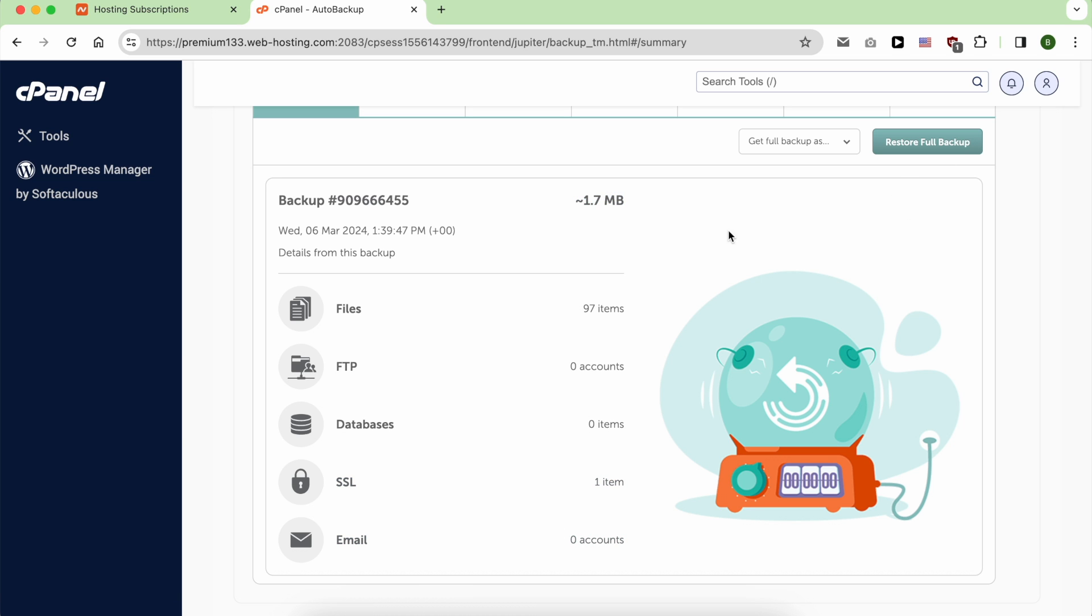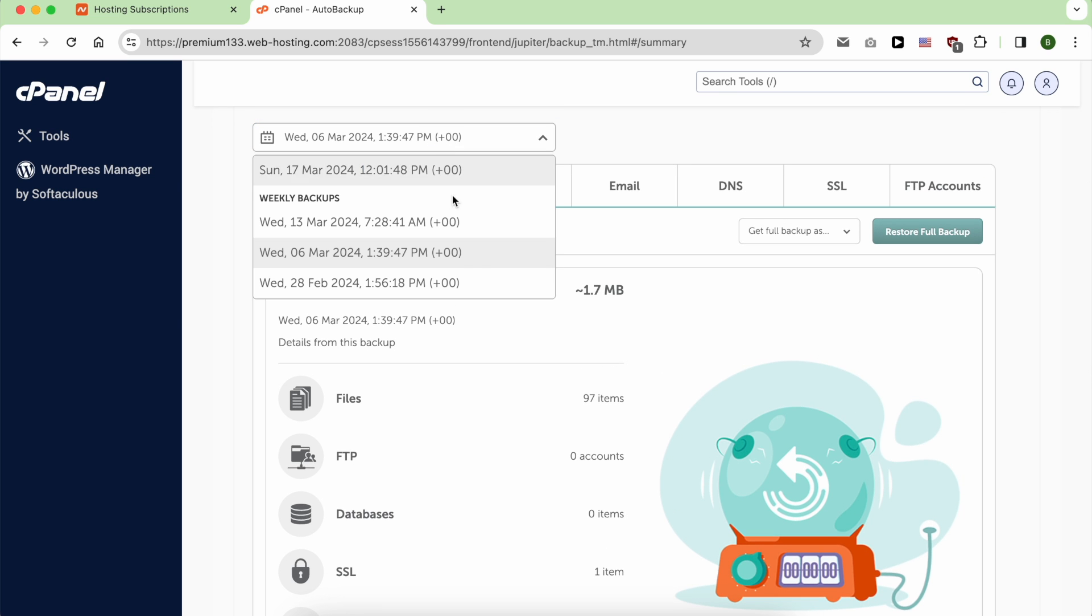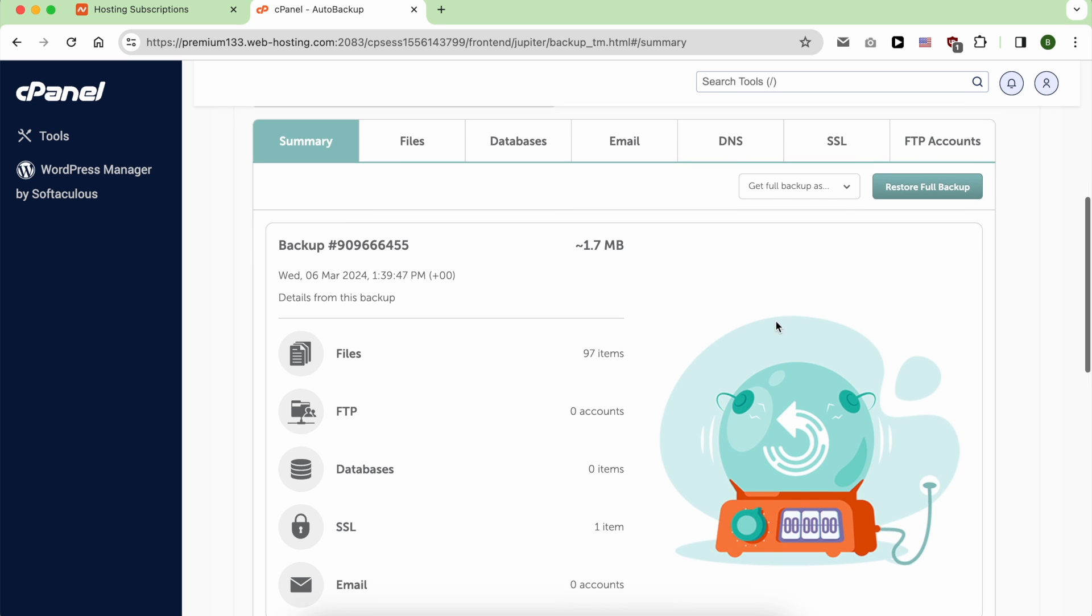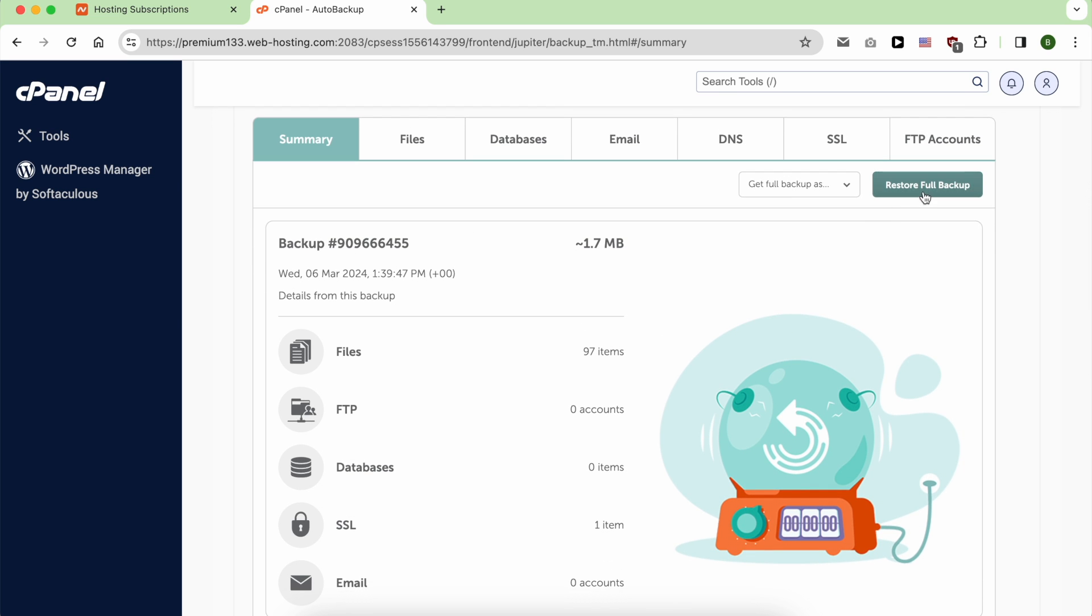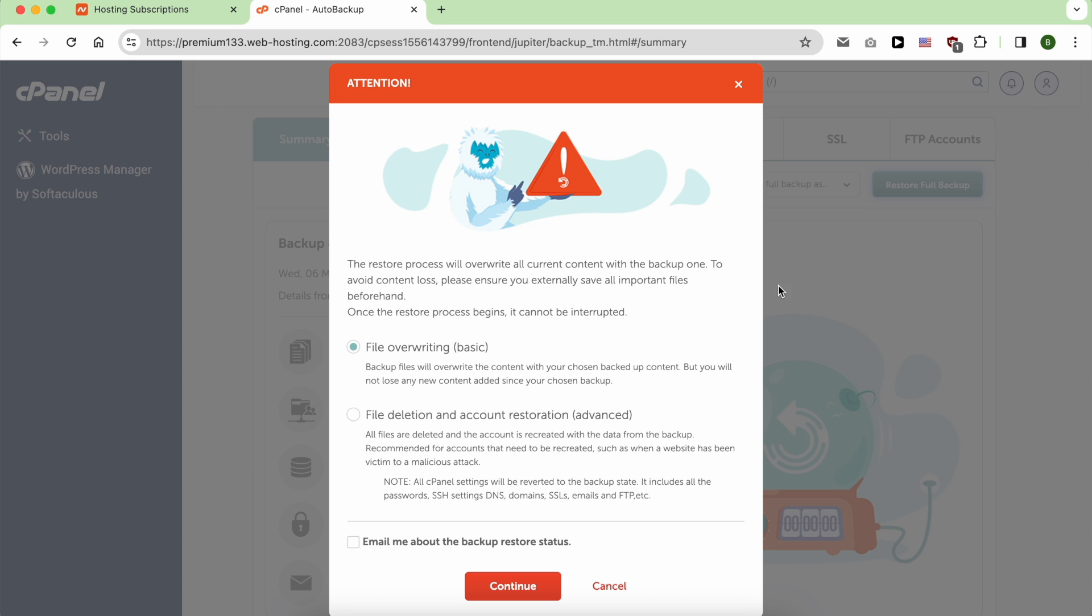When you're sure about the backup you want to restore to, click on Restore full backup.